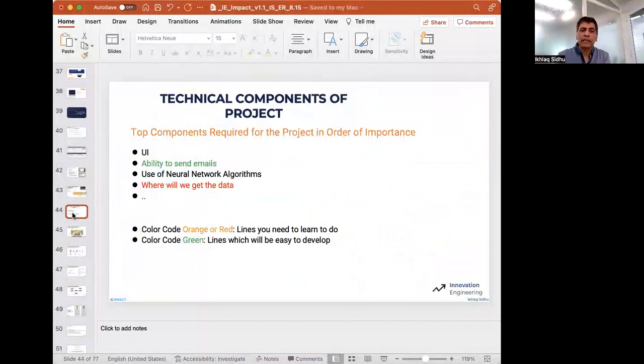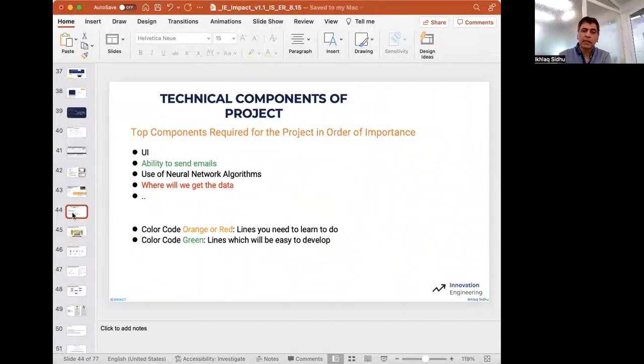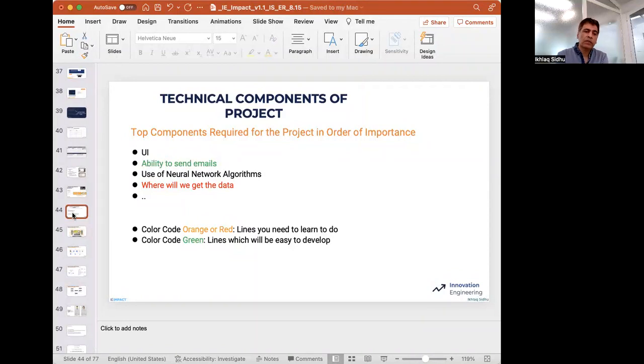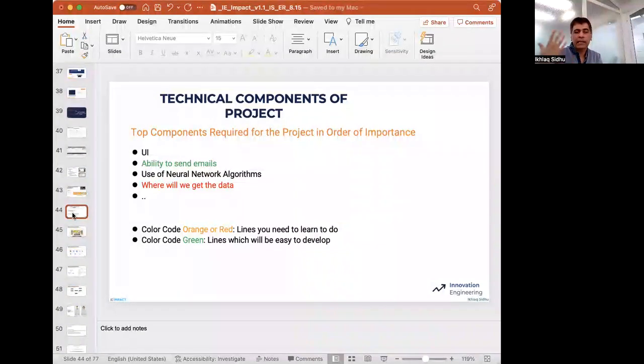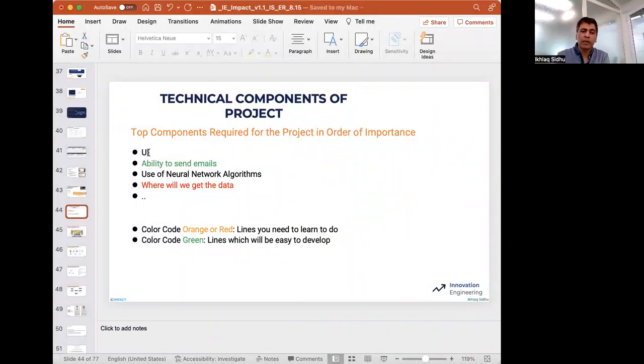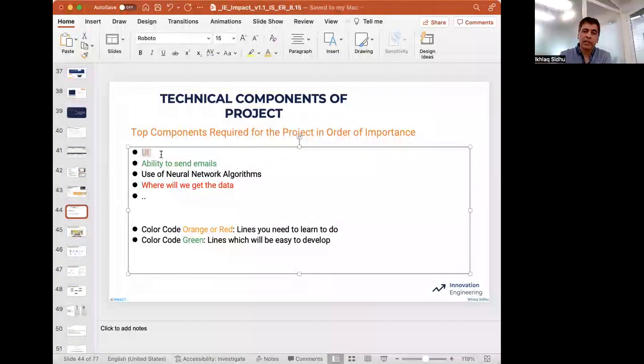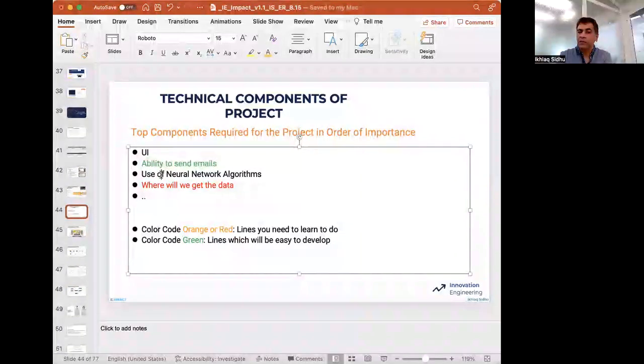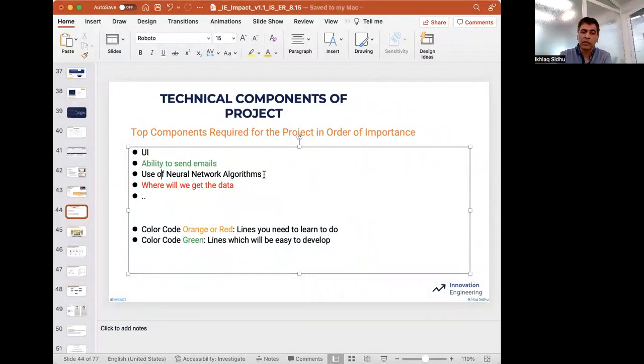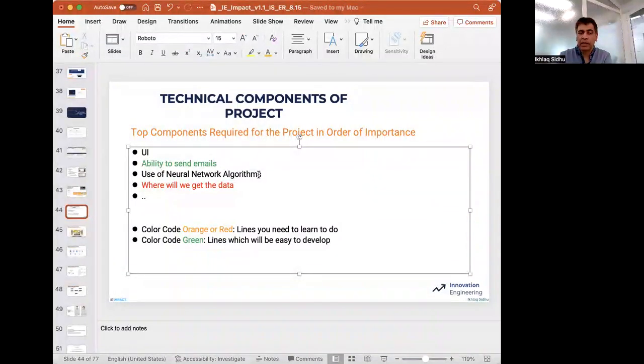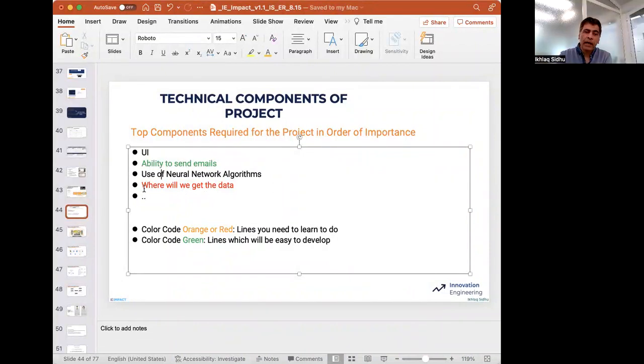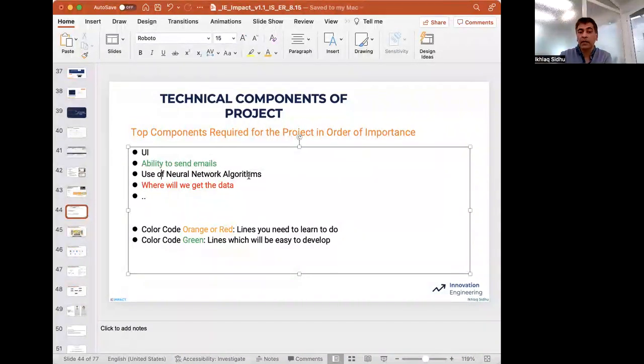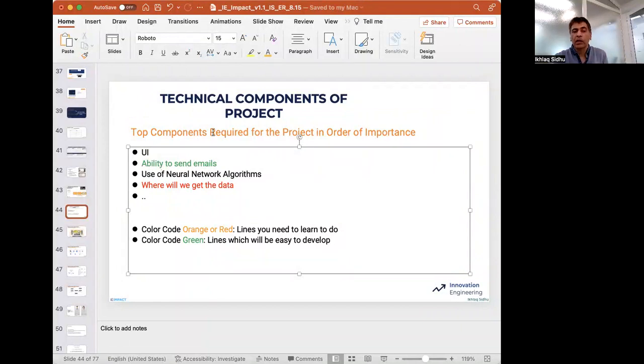Now, the next slide is the list of technical components. In order to make that happen, what are the key things that they need to be able to do? Maybe they need to have a user interface. Perhaps they have to send an email. Perhaps they have to use some complex algorithm like a neural network. Probably not, but it's possible. Maybe they have a question of where is the data going to come from that is going to make this work?